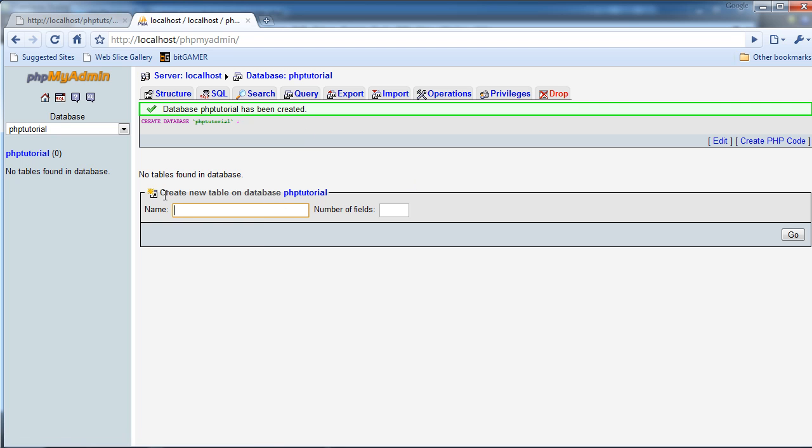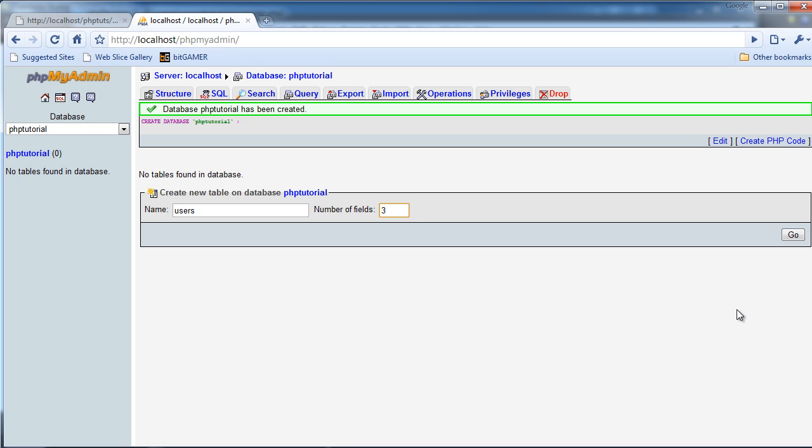I'm going to create a new table called Users, and let's see, I need Username and Password. So I'm just going to do three fields, and you'll see why I did three fields. I'm just going to hit Go.